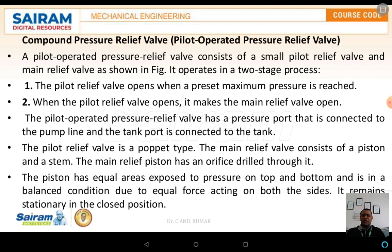In the compound pressure relief valve, the pilot relief valve operates first up to maximum pressures. Once it reaches the maximum, the pilot relief valve opens. The pressurized oil then passes through the main relief valve and is let out to the tank. This is the operation taking place in the compound pressure relief valve.